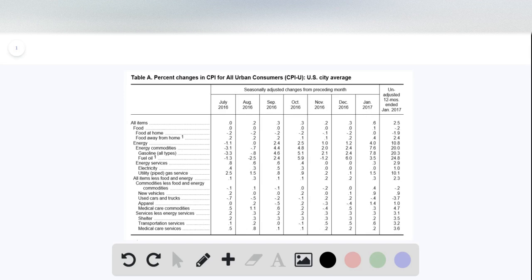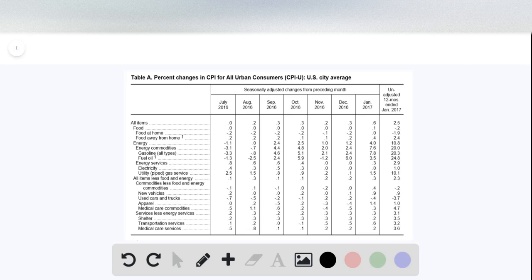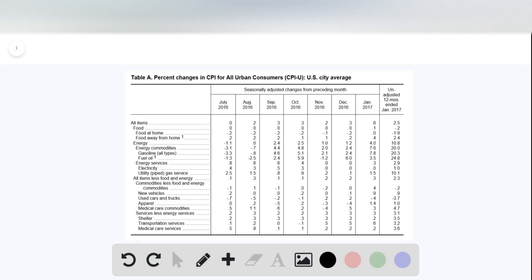In this question, we're asked to download some Consumer Price Index data from the Bureau of Labor Statistics. So this is from the Bureau of Labor Statistics, Consumer Price Index, Archived Price Index, Detailed Report from 2017.